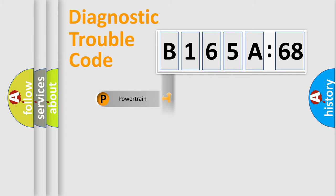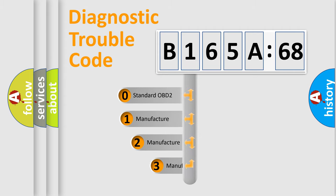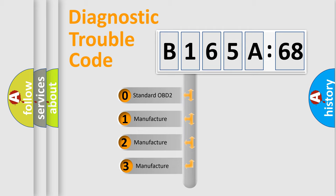Powertrain, Body, Chassis, Network. This distribution is defined in the first character code.